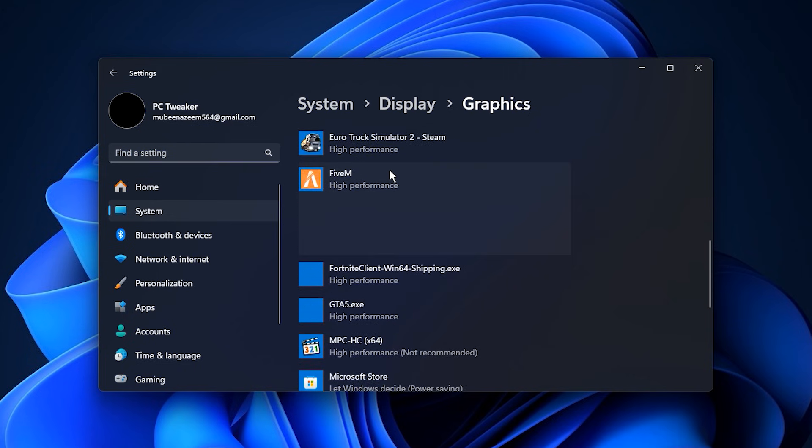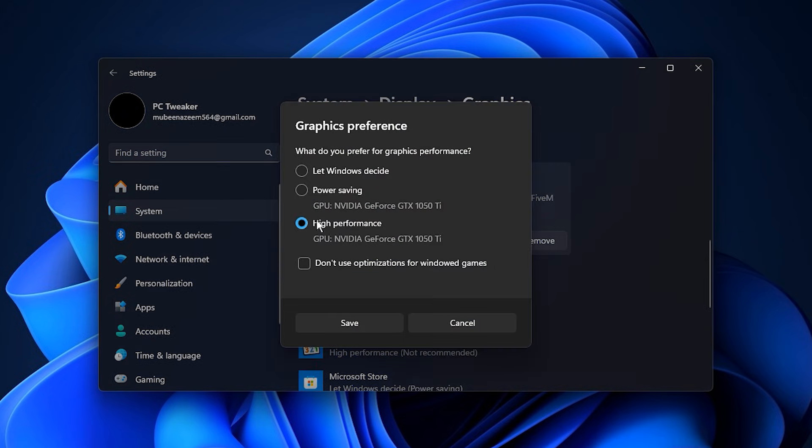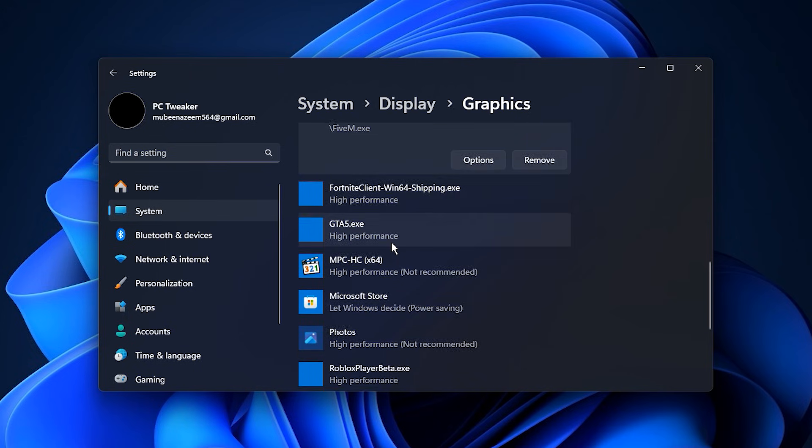Once added, click on the game, choose Options, and then select High Performance. Finally, click Save to apply the change.